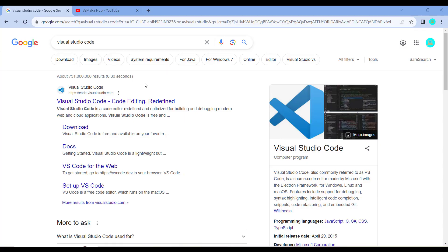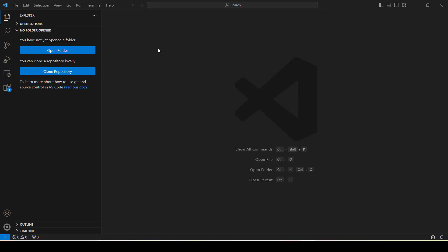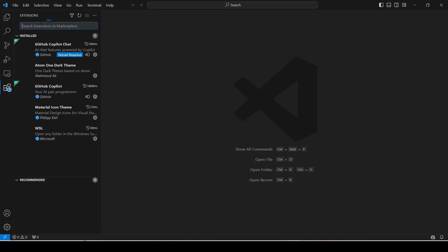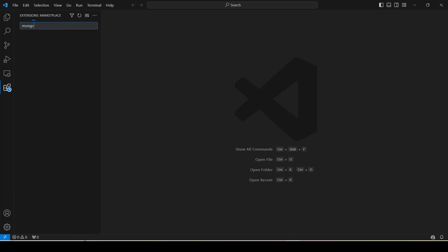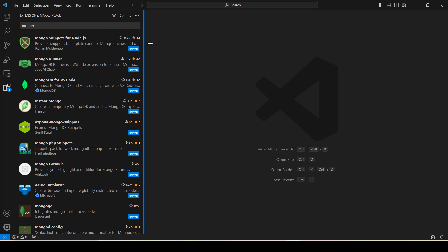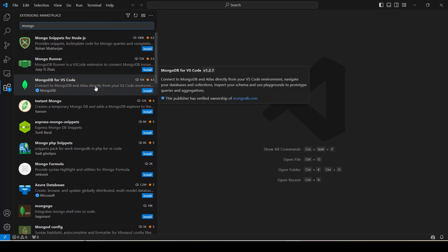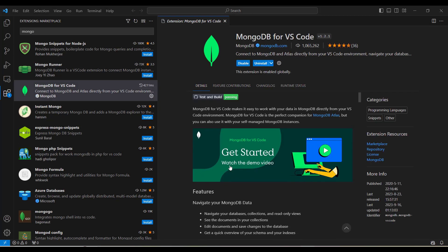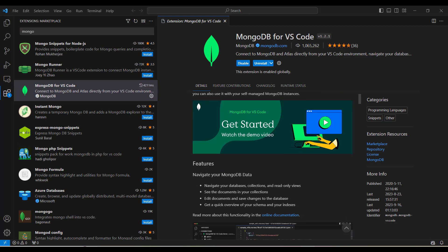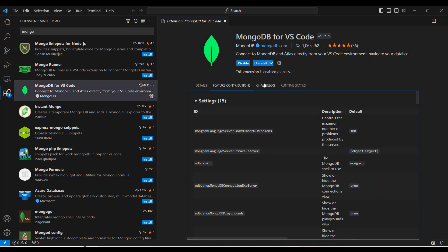If you have not installed VS Code yet, you can download it from the official website. Once you have installed it, the IDE looks like this and you can see there is an option for extensions. When you click that, it will list all the extensions available for VS Code. If you search for Mongo, you can see a list of extensions including MongoDB VS Code, which has been officially released by MongoDB. When you click on install, you can see the options with details about the extension, its features, changelog, and feature contributions.